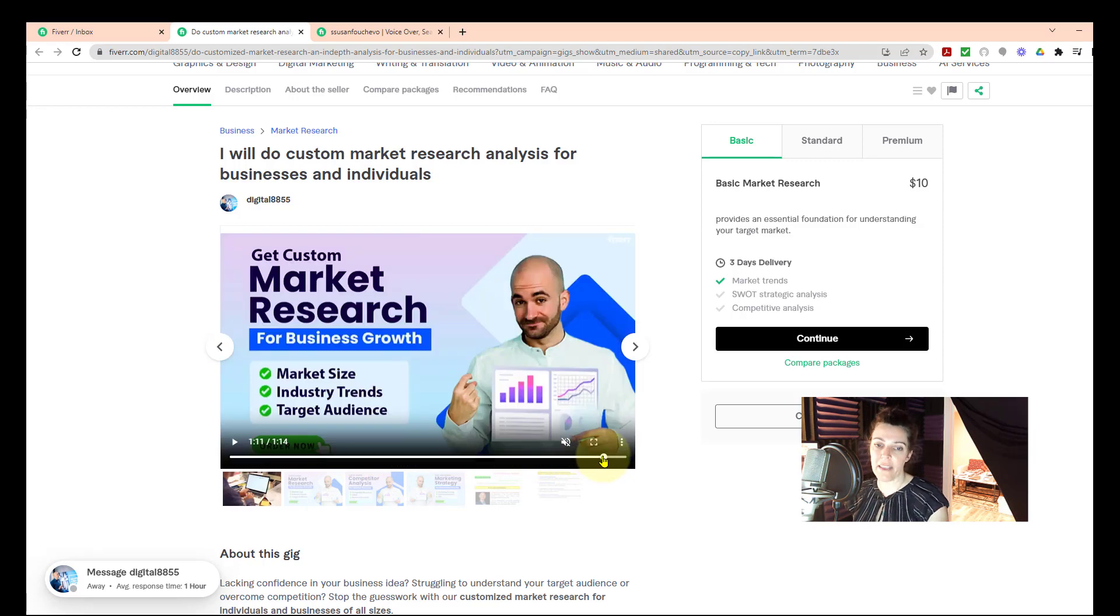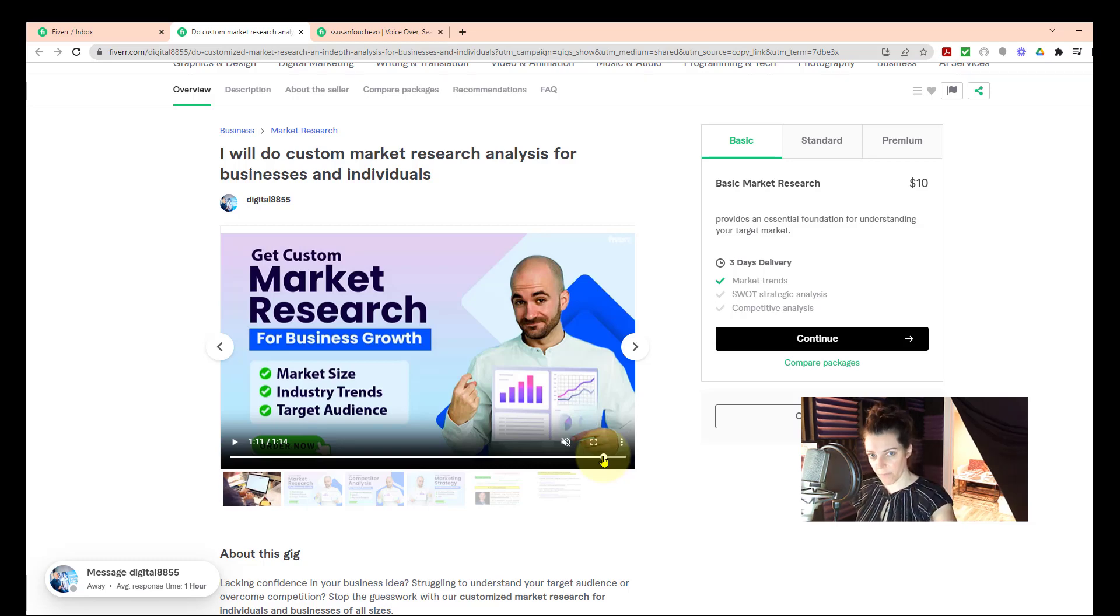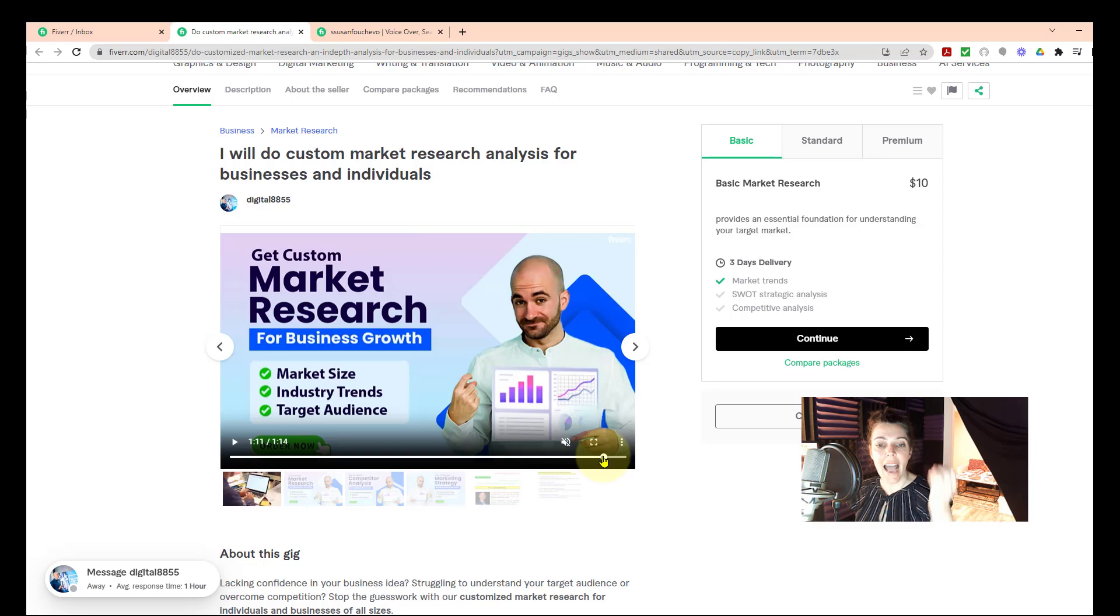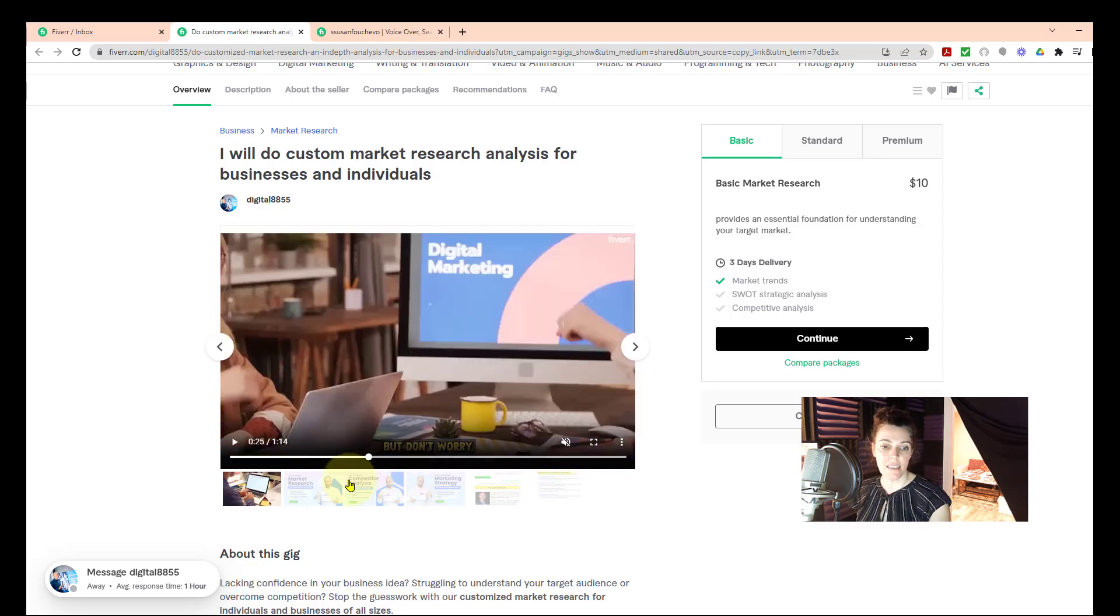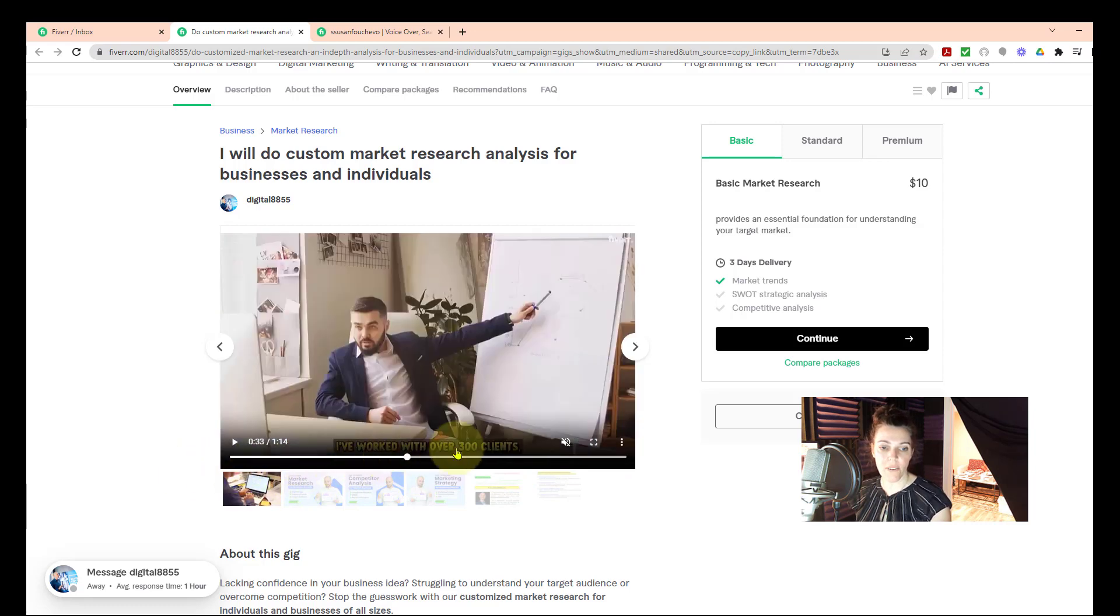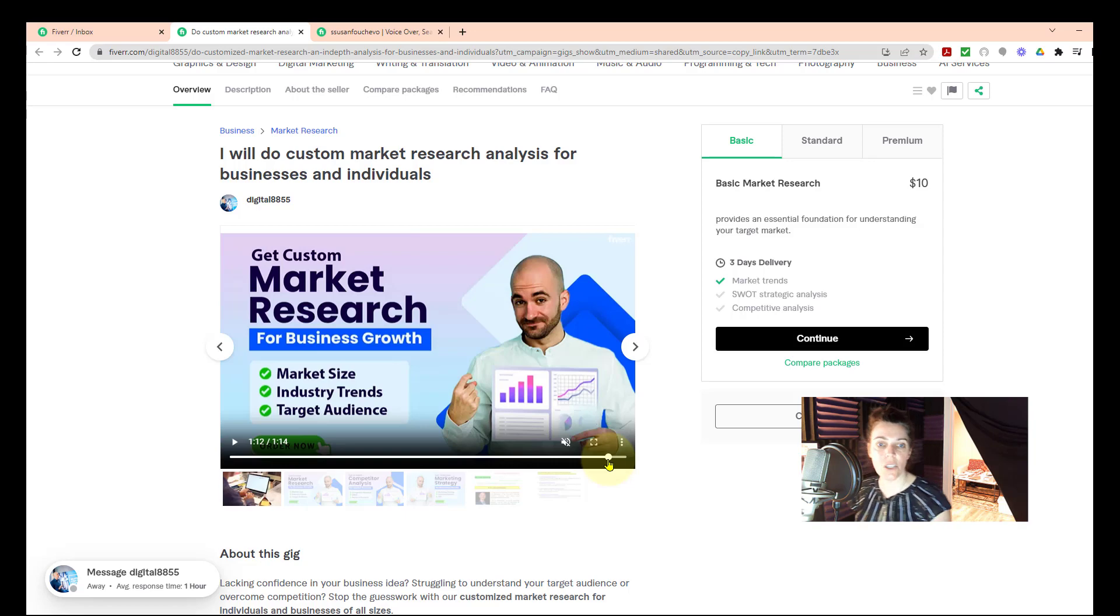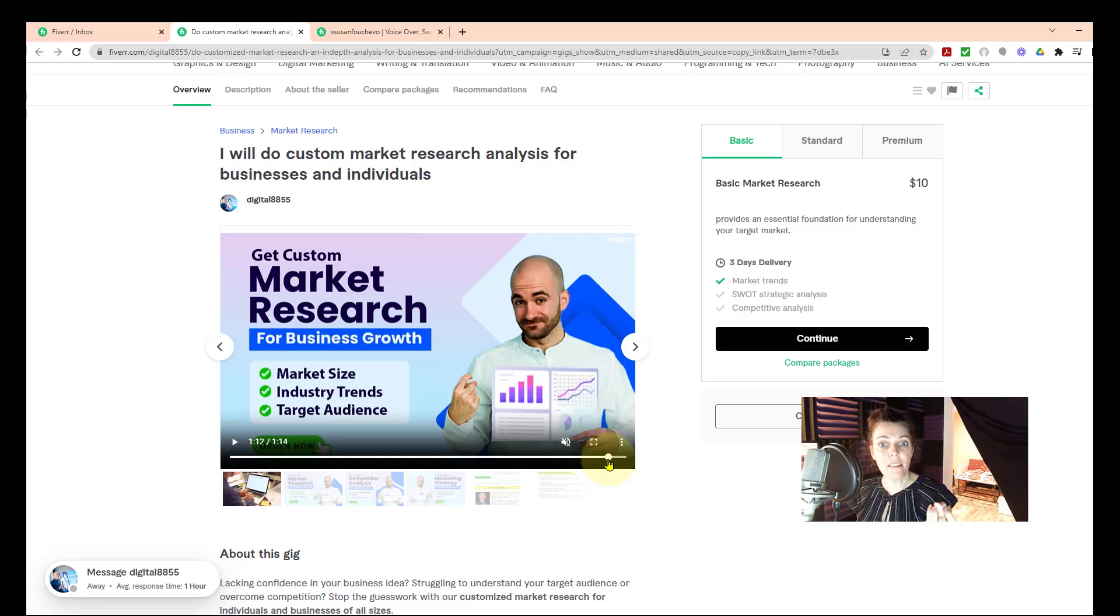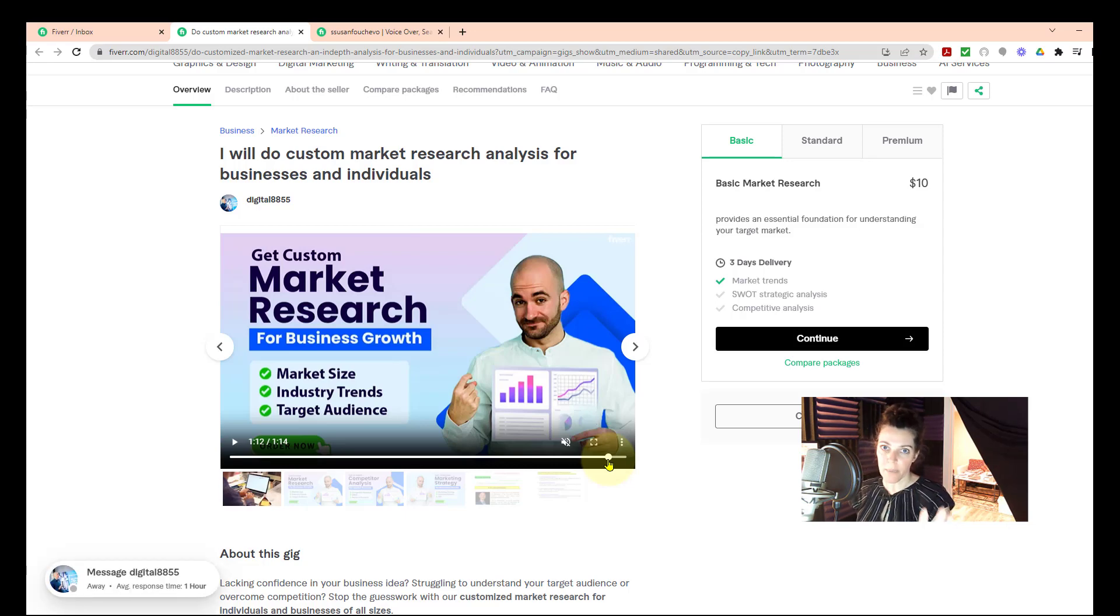What it needs to look like is when the prospective client or buyer has eyeballs on this thumbnail, they need to see this, not this or whatever they're seeing. So how you get that to be your thumbnail and not just a random portion of your video is what I'm going to show you how to do.